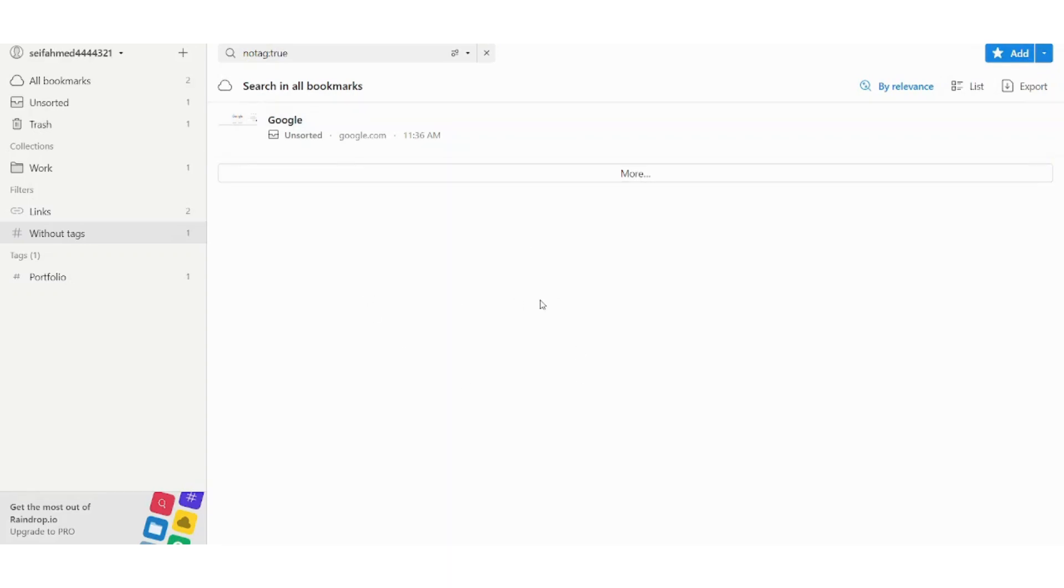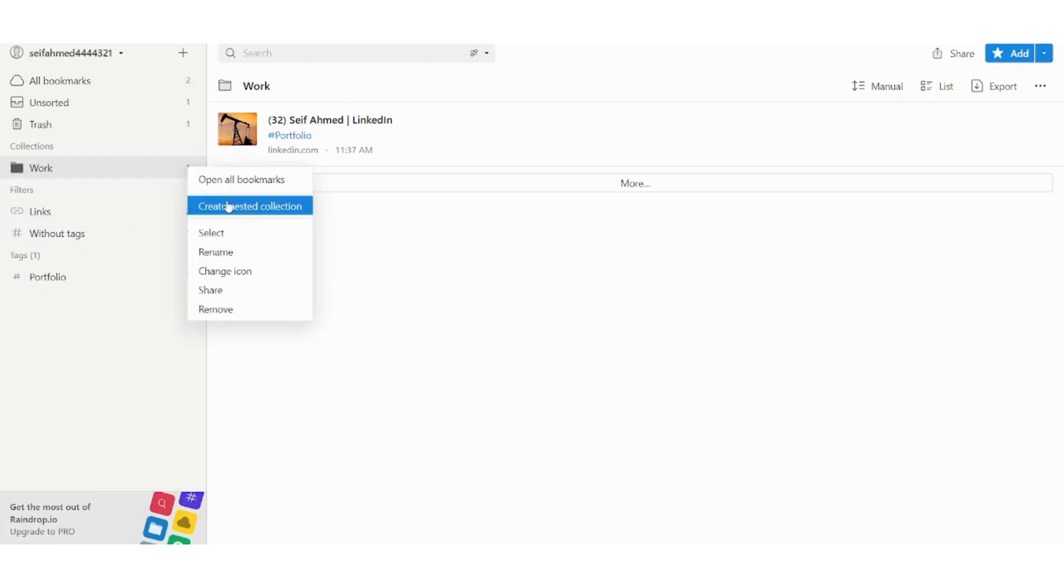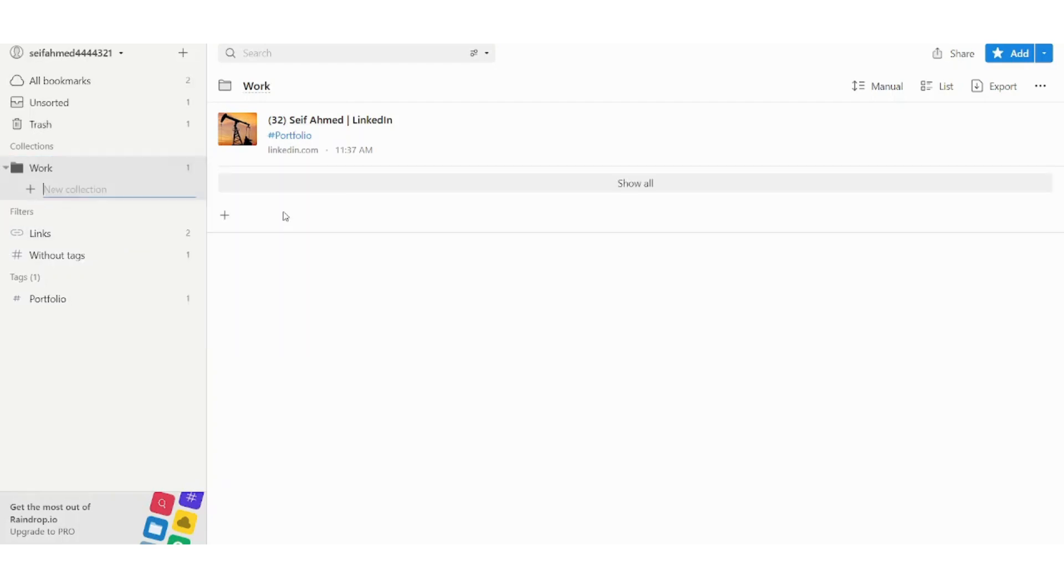And finally I will talk about the last feature in this tutorial which is sub collections. So if you want to create like a sub collection or a sub category from work, like if you have more than a job and you need to create one collection for each job, you can just go here and click on create nested collection. And here you have a nested collection that you can use which is sub-based from work which is the main collection.